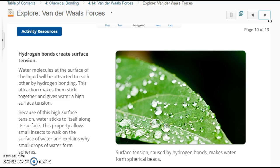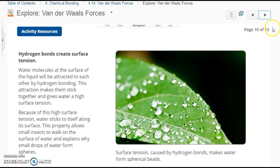Hydrogen bonds create surface tension. Water molecules at the surface of the liquid are attracted to each other by hydrogen bonding, making them stick together and giving water a high surface tension. This allows small insects to walk on the surface of water and explains why small drops of water form a sphere — the closest they can get together is through a circular shape. This is also why slapping water or belly flopping hurts — the water wants to stick together because of hydrogen bonding, creating surface tension.